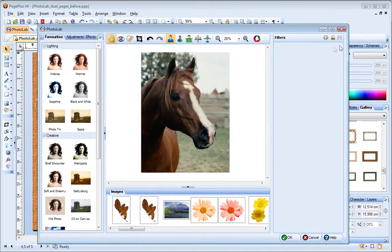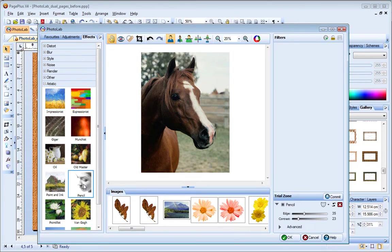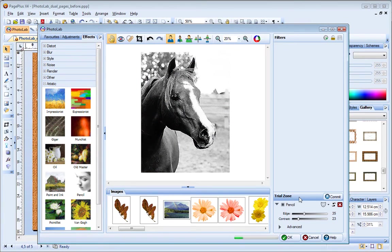At the left of the dialog, the Effects tab provides a selection of categorised effect filters. To apply an effect, simply click it to add it to the trial zone displayed beneath the filter stack.